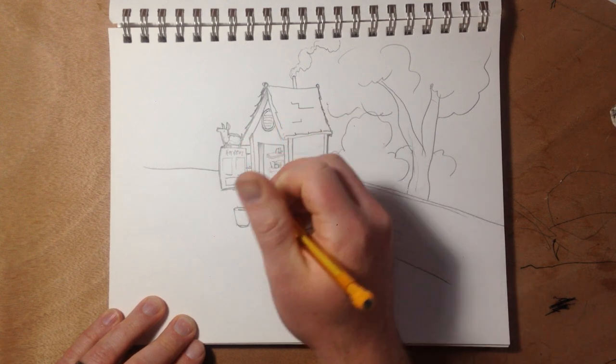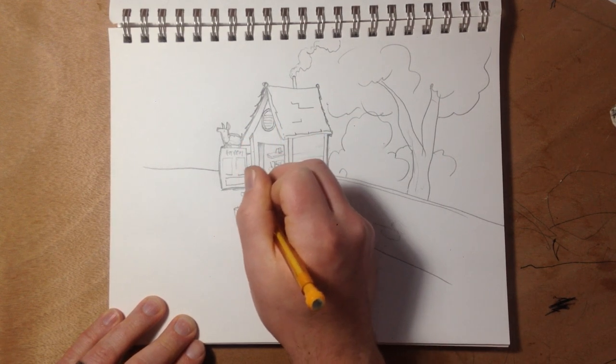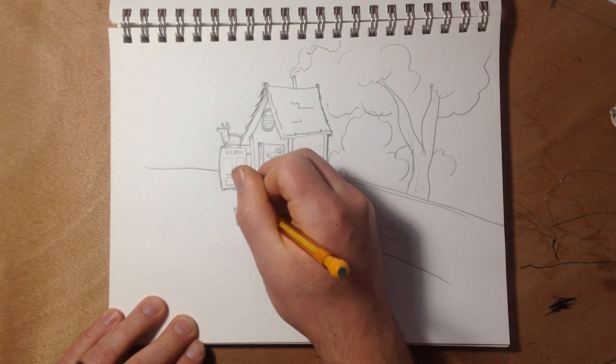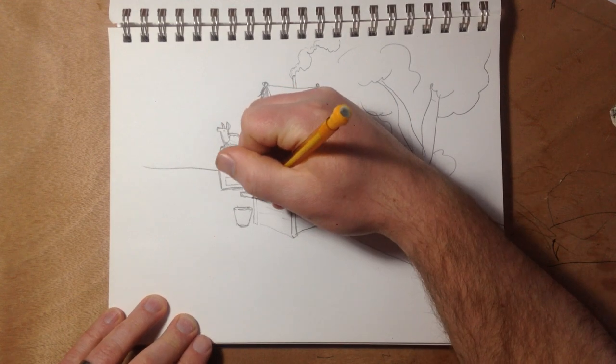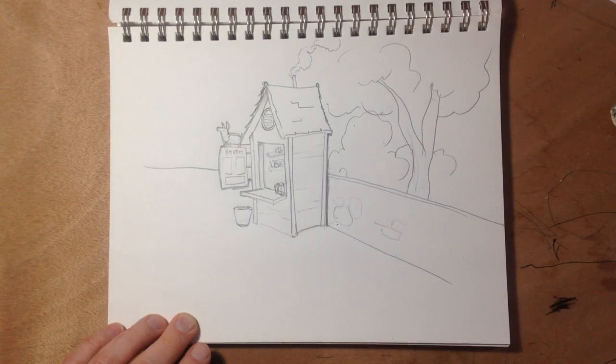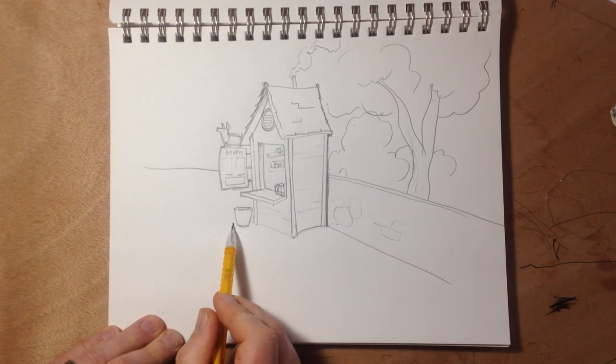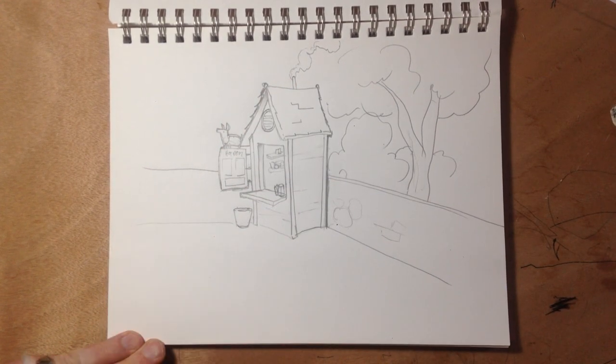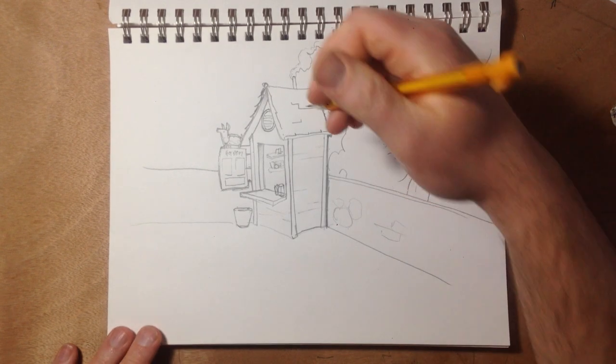Of a hot dog stand. Let's do that back there. There we go. Cool.